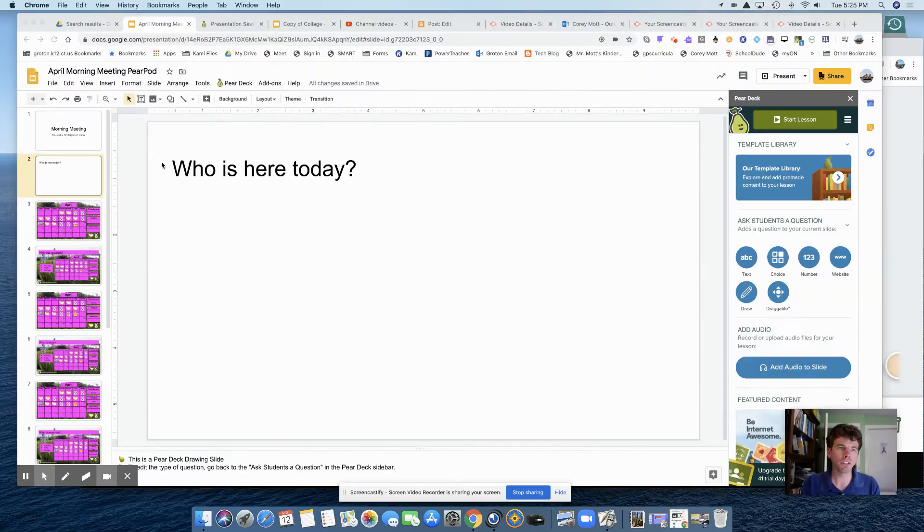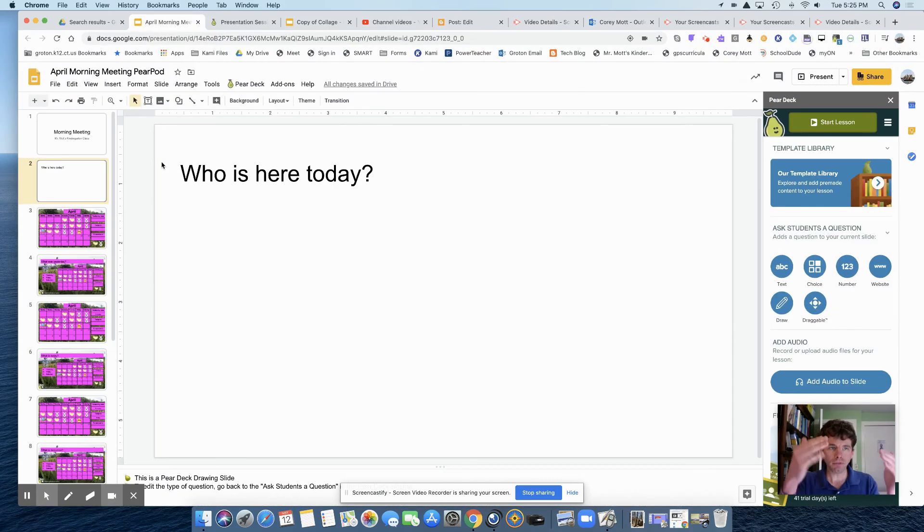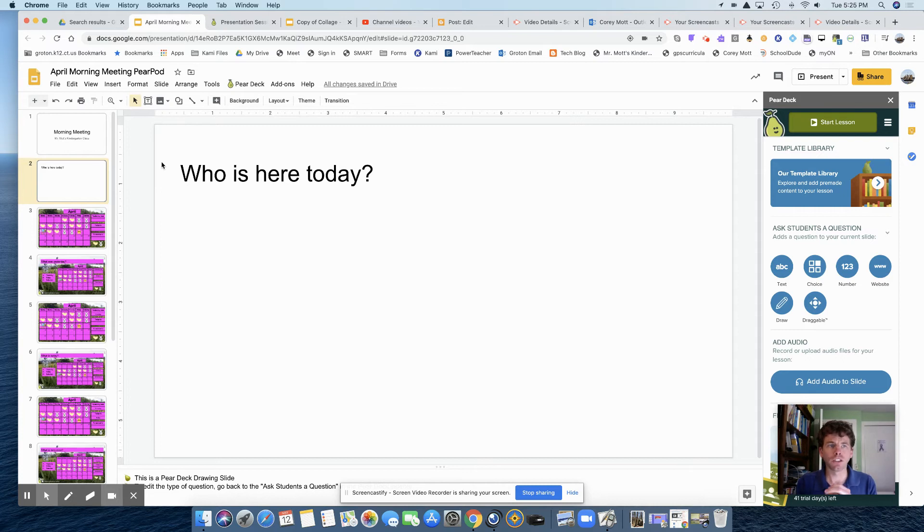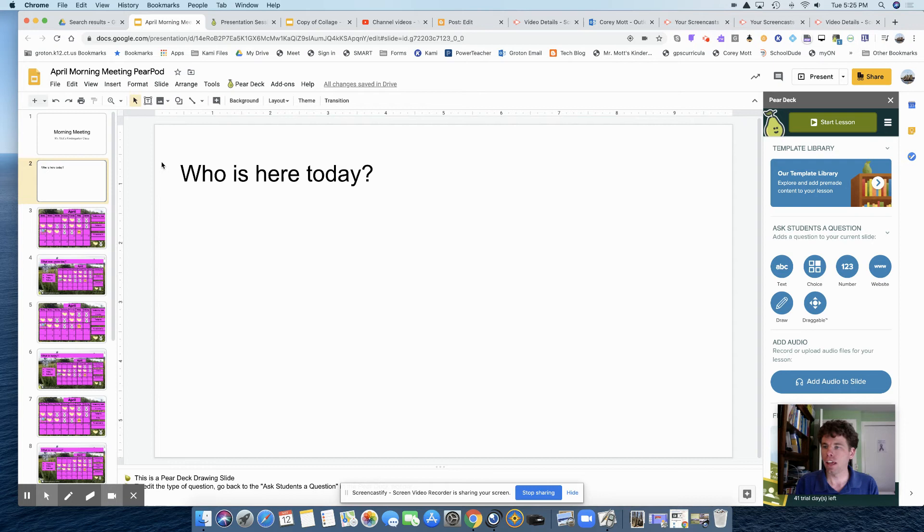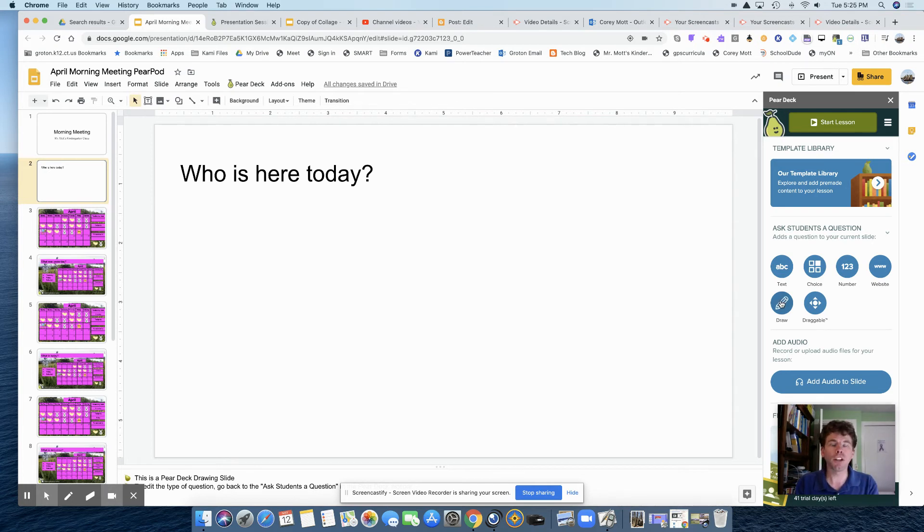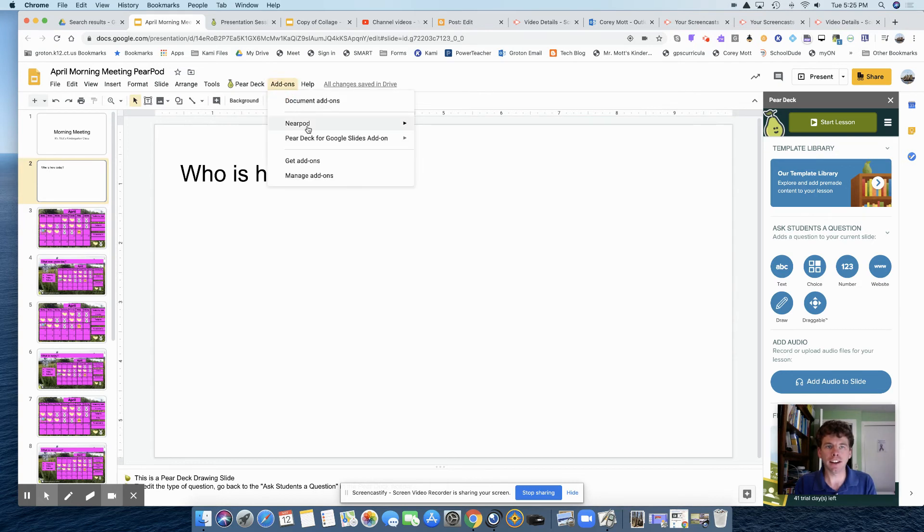So let me go over to, this is the morning meeting chart that I had created and I just had typed in who is here today. And I'm going to come over to Pear Deck. I already opened it. If you don't have it on the side, you click on add-ons and then Pear Deck open.